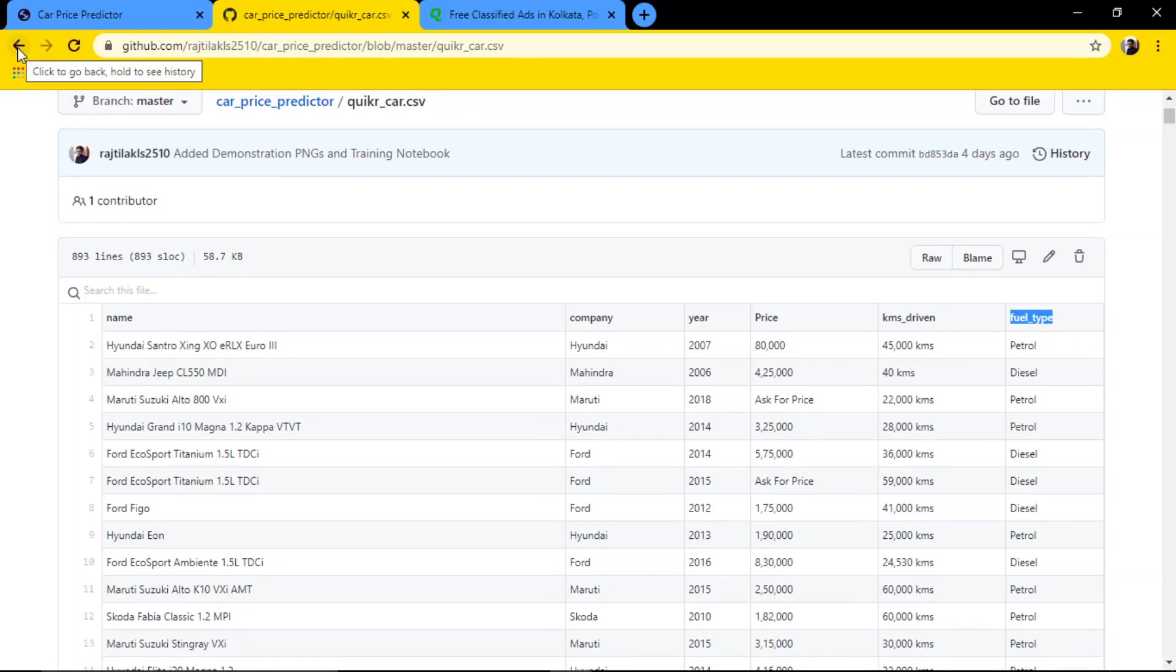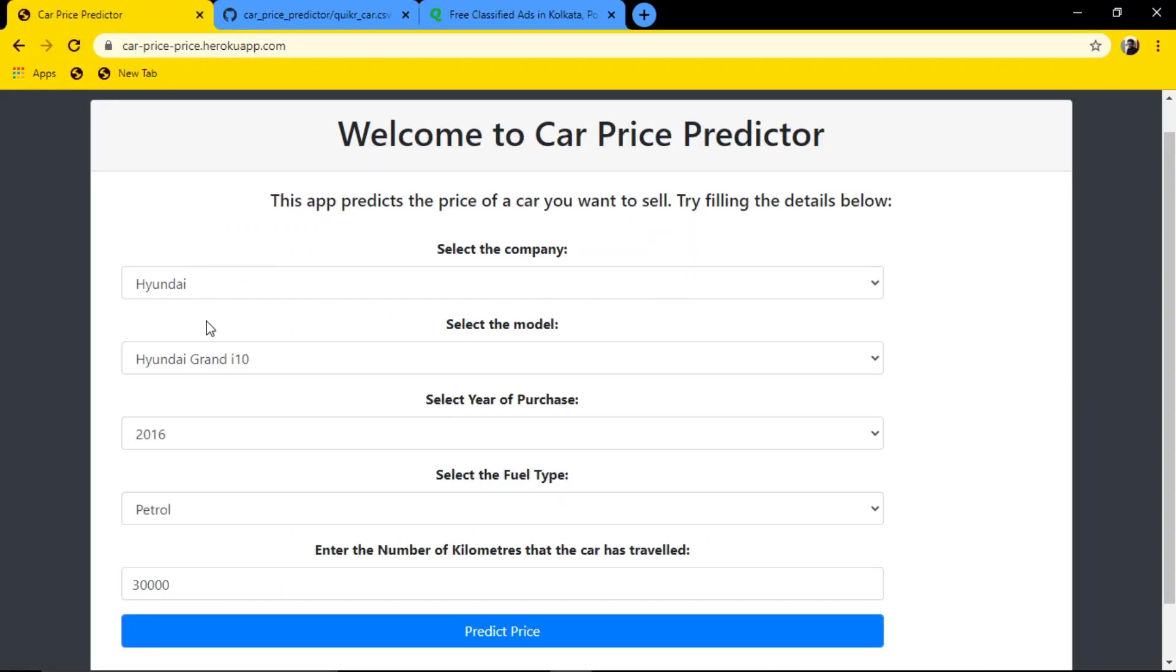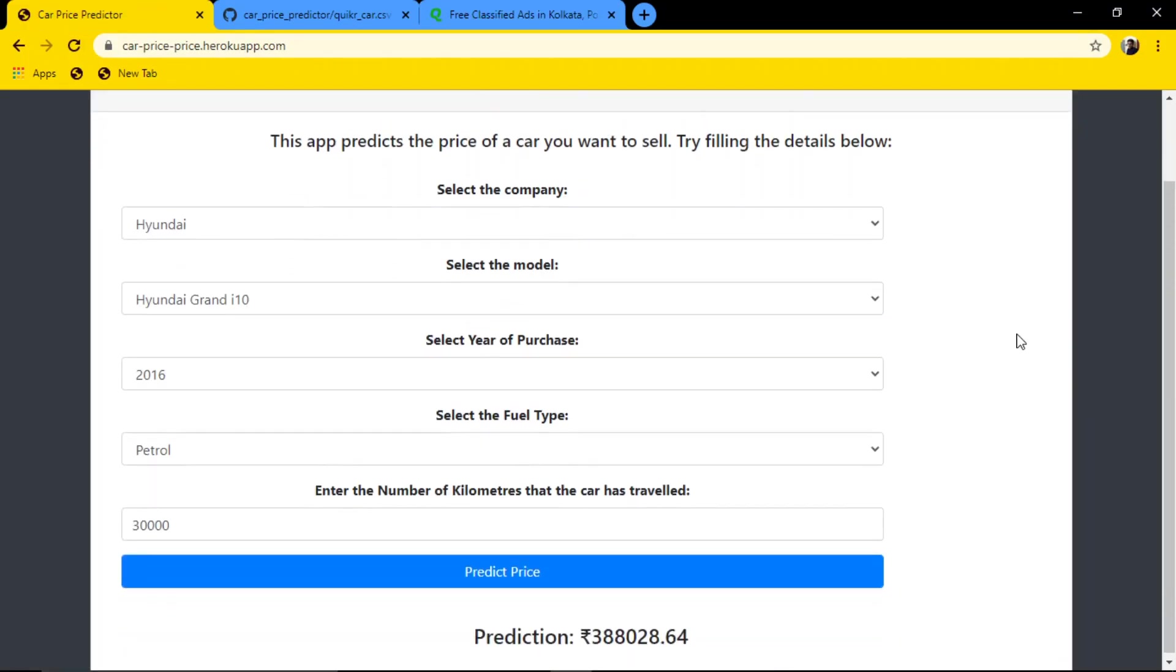Okay, so this is a project where data was freely available. We had to scrape the data, made the price predictor, and it works pretty well.